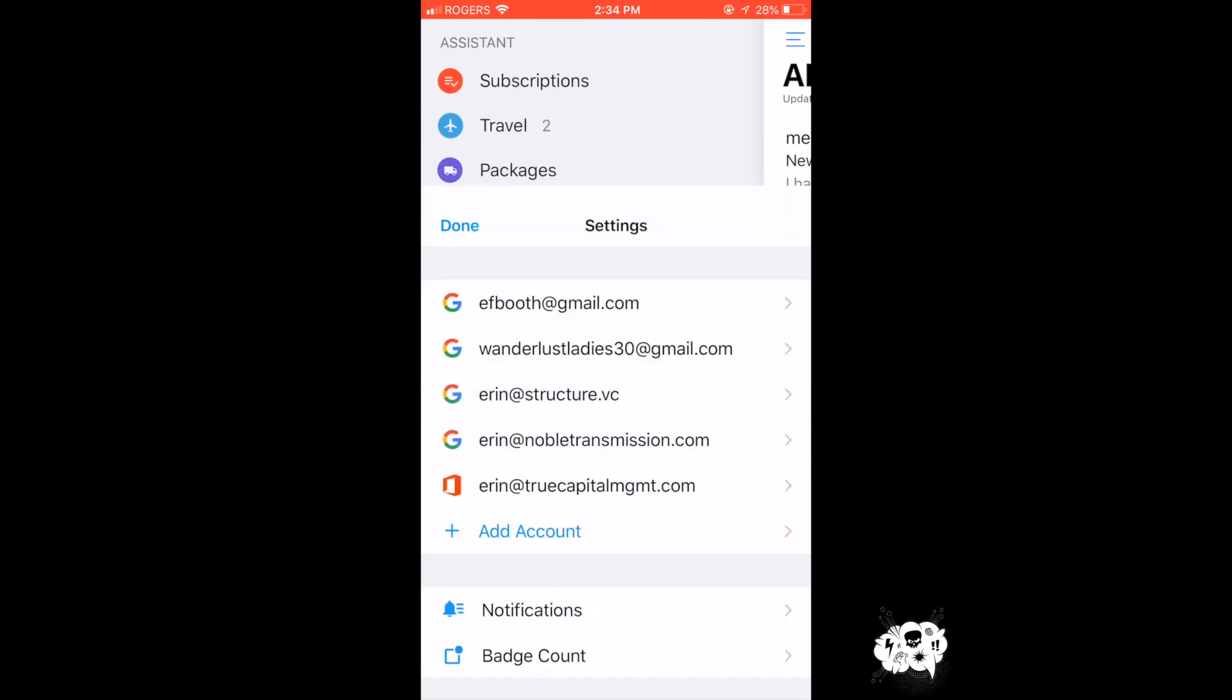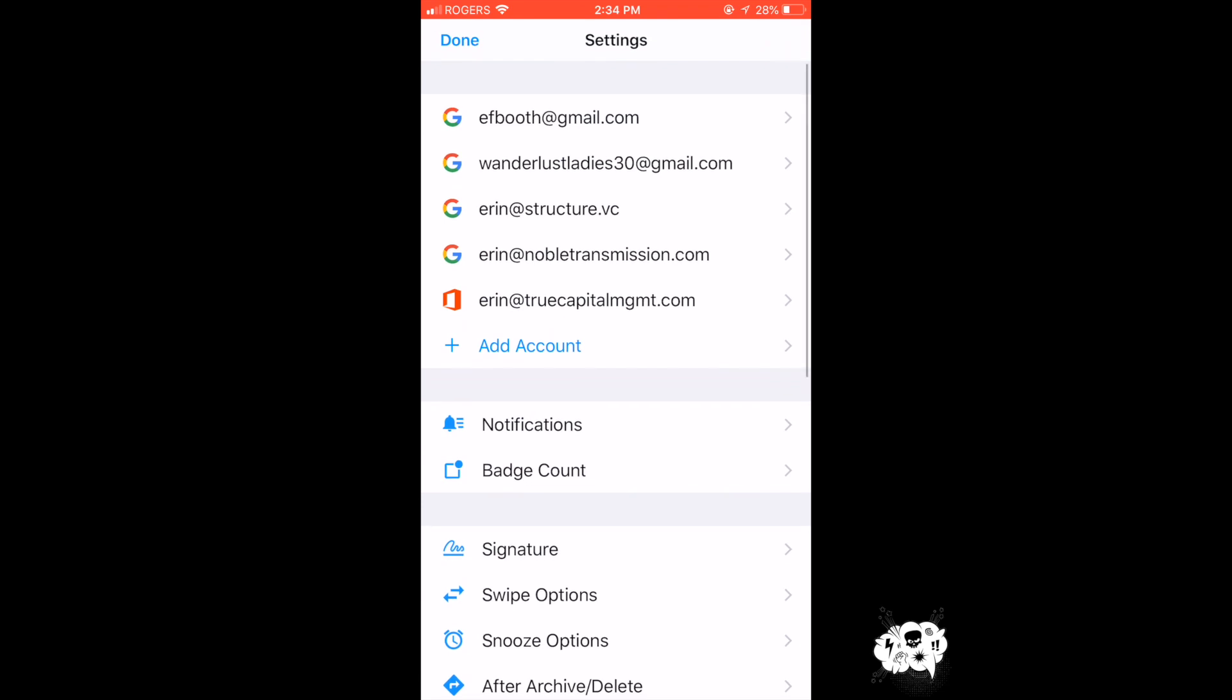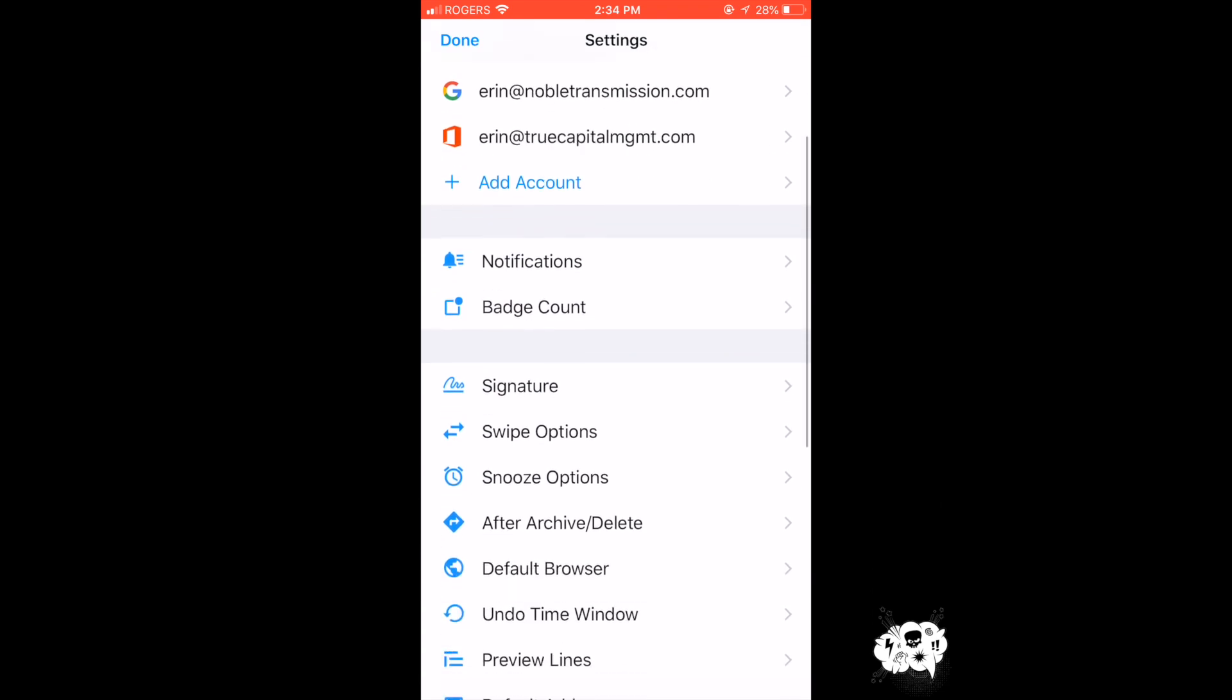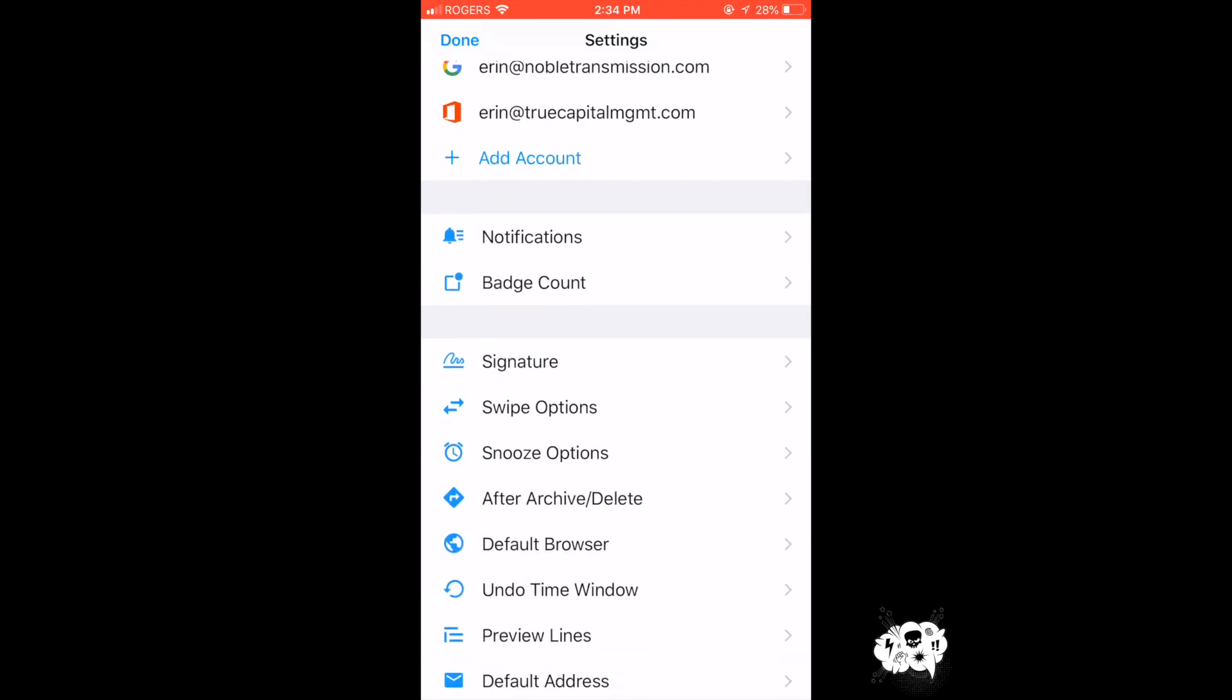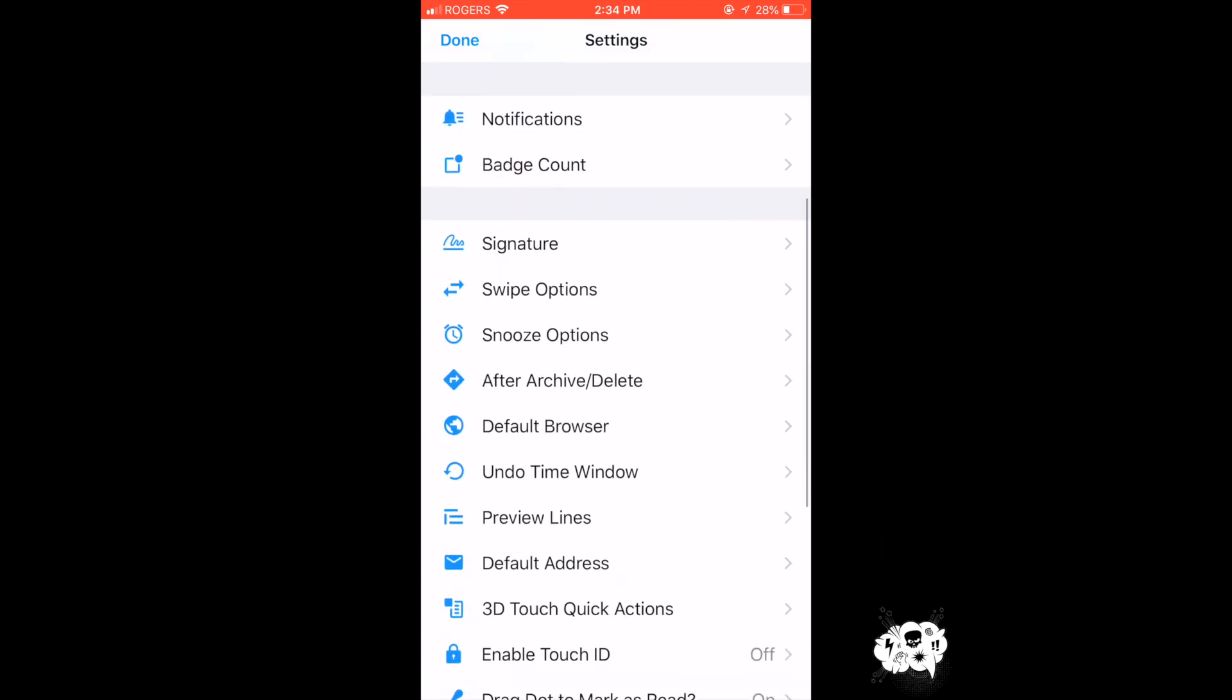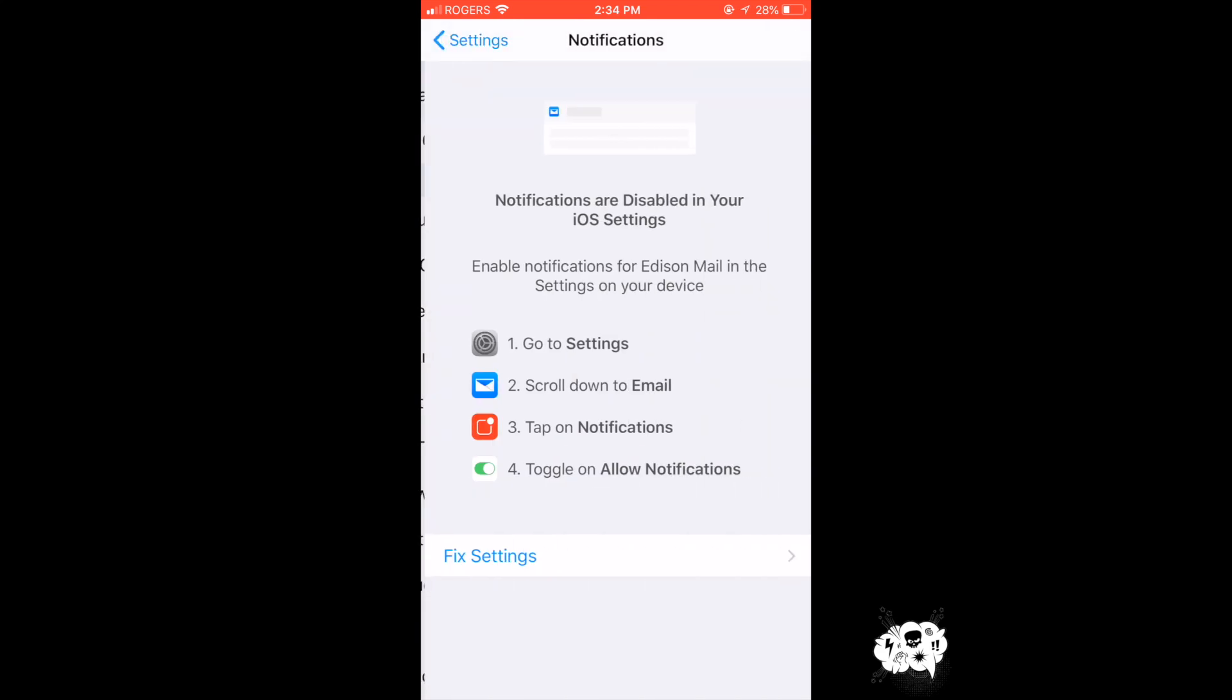So if you scroll all the way down to settings, you can change any of the predetermined settings to suit your needs.